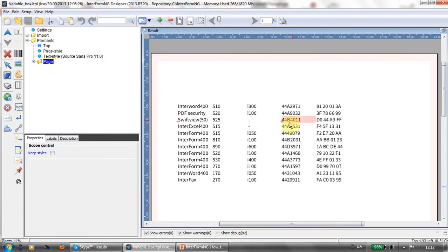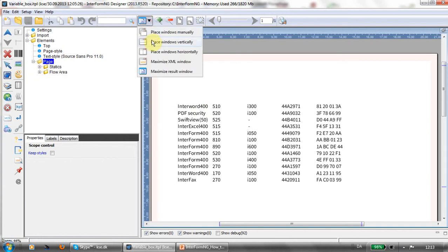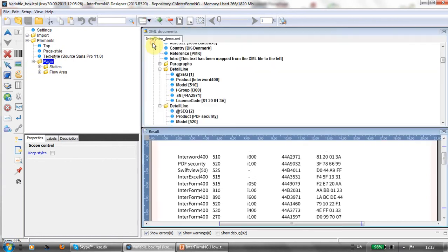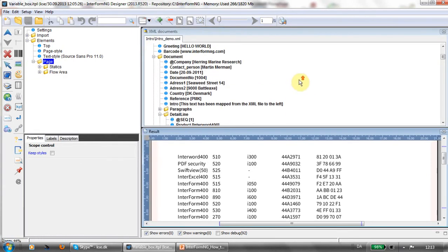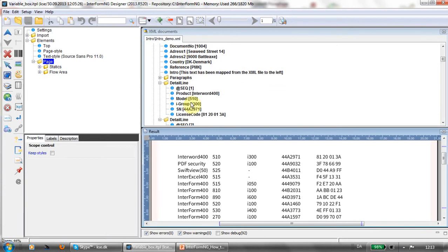I have now already here defined this list. First of all, I might want to show you the XML file. Here it is. We have inside of this document multiple detail lines.